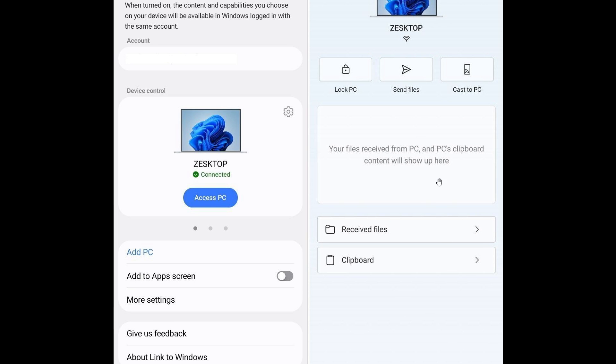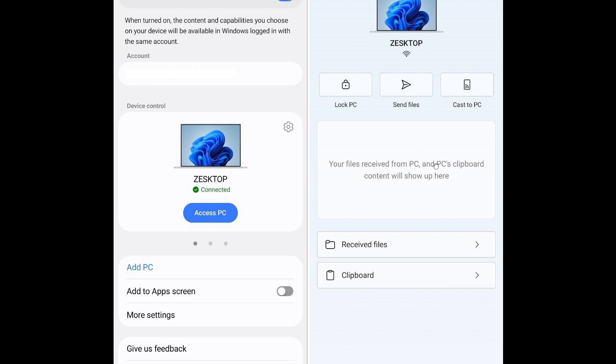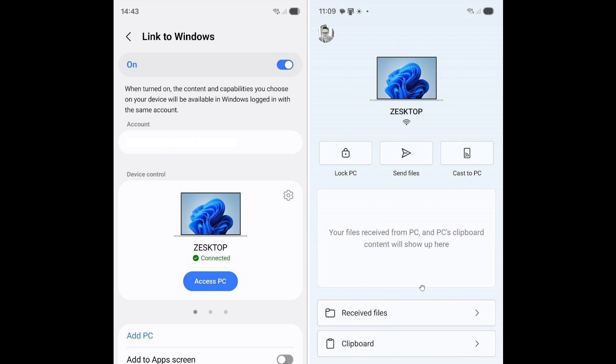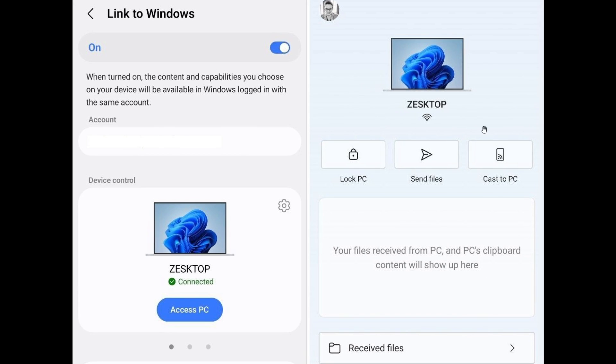And you can also initiate sharing files and photos from your phone to your PC via the new screen, as well as casting your phone screen to your PC.